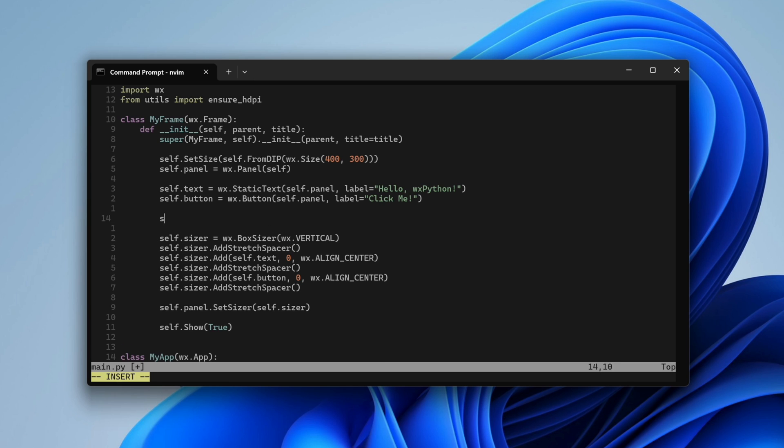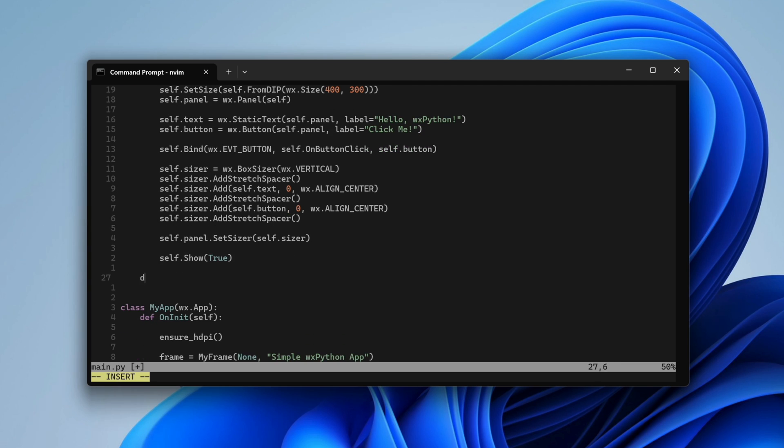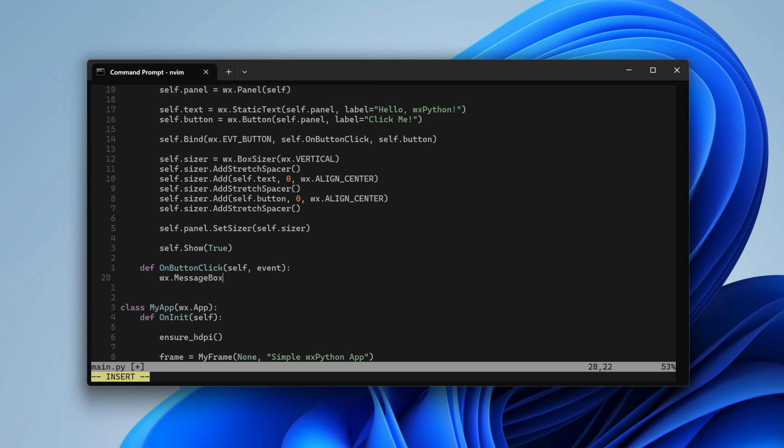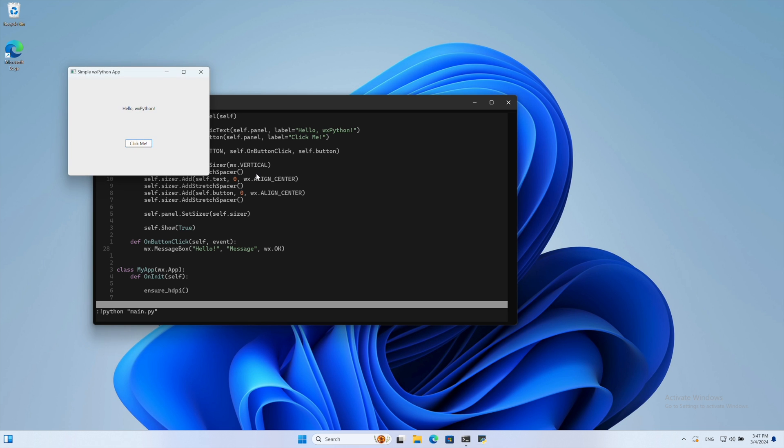Then we bind the click event to our custom onButtonClick function. Every time the user clicks the button, the framework will call that function and show a simple message box. And indeed, that's how this works.